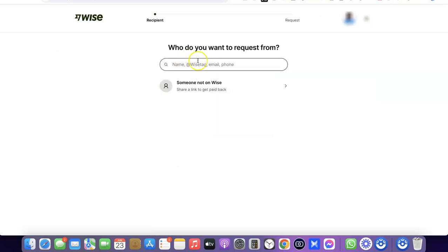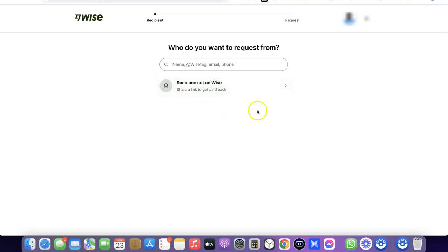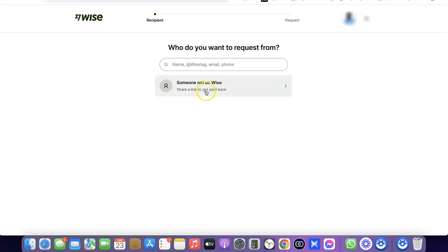This will prompt you to enter either the name, Wise tag, email, or phone number of the person if they are on Wise. If the person you want to pay you doesn't have a Wise account, come down here and select 'Someone not on Wise.' This will help you create a Wise link that you can send to the person so they can pay you via that link.